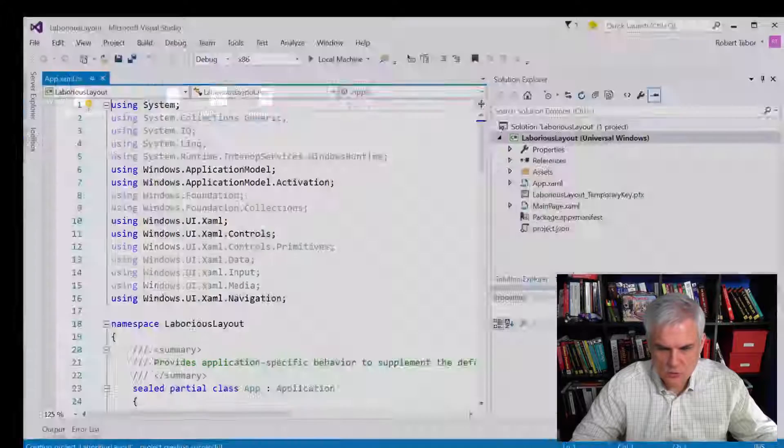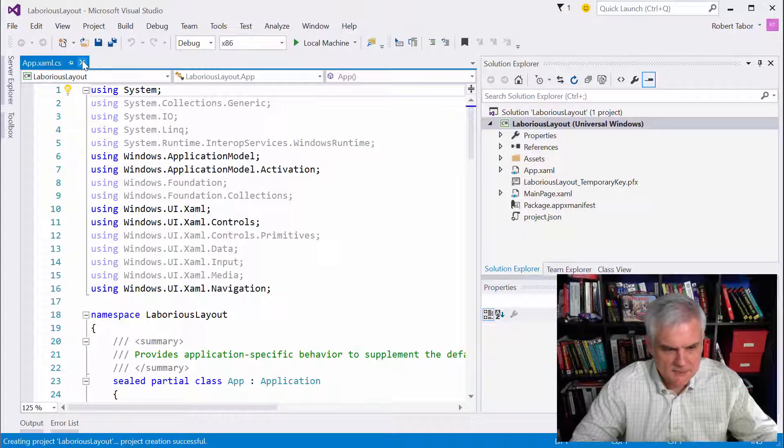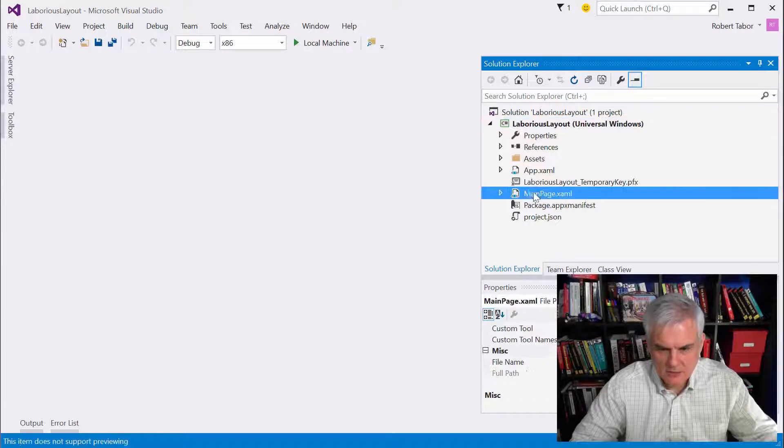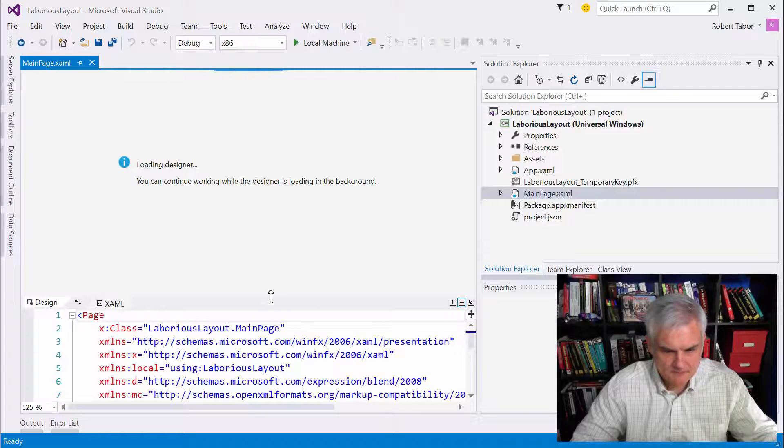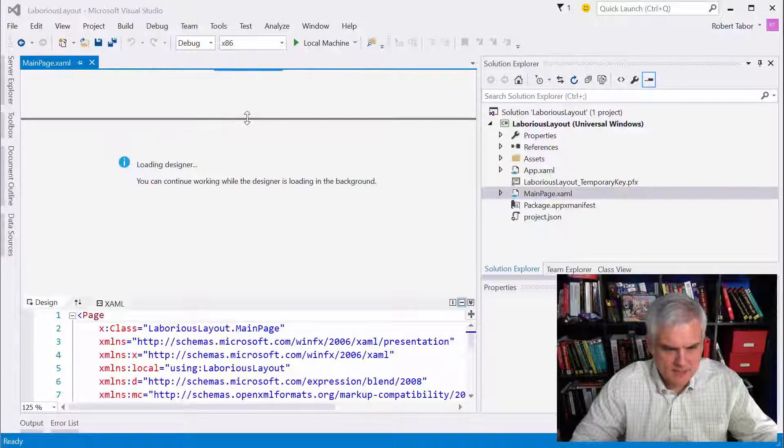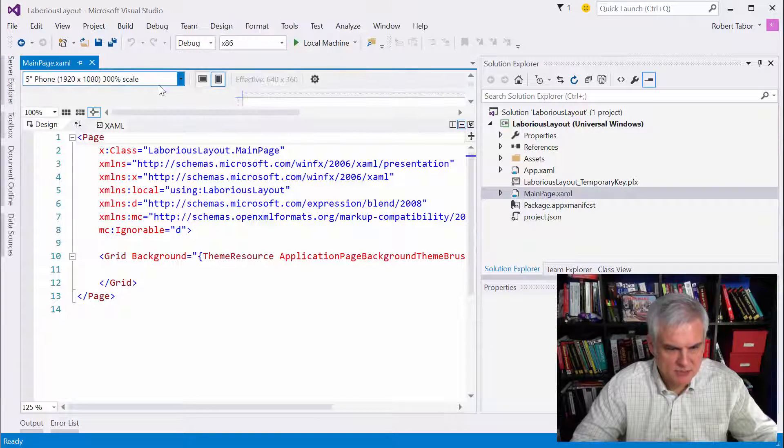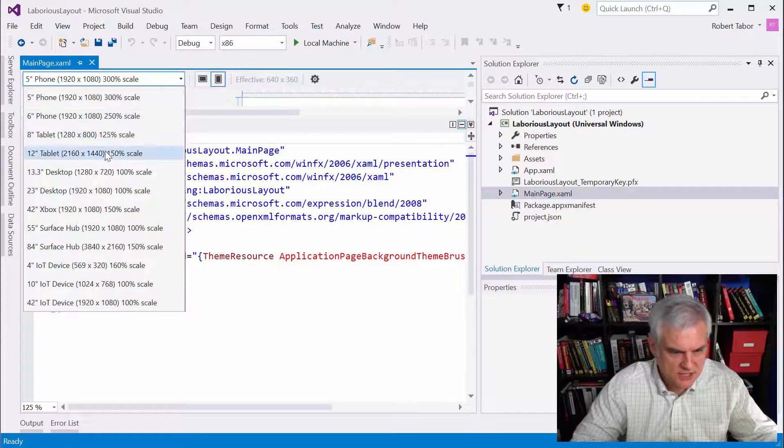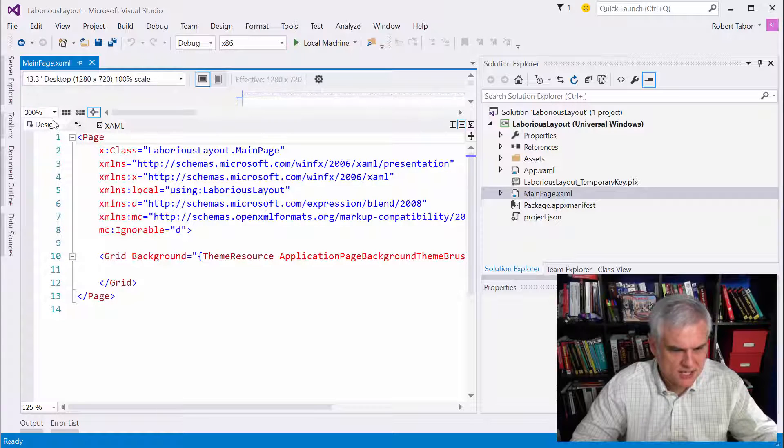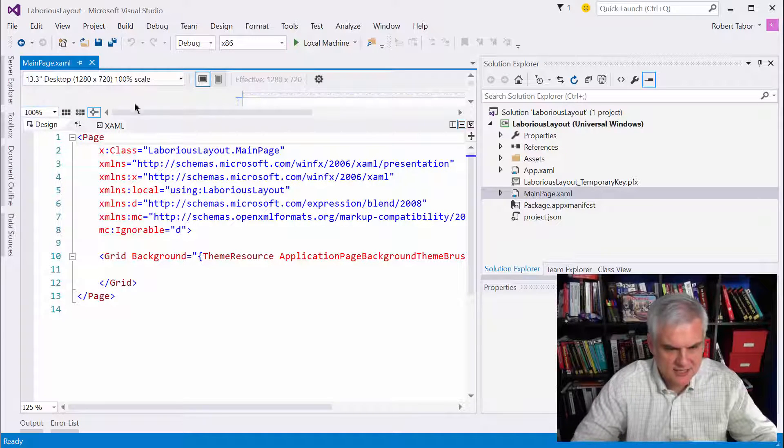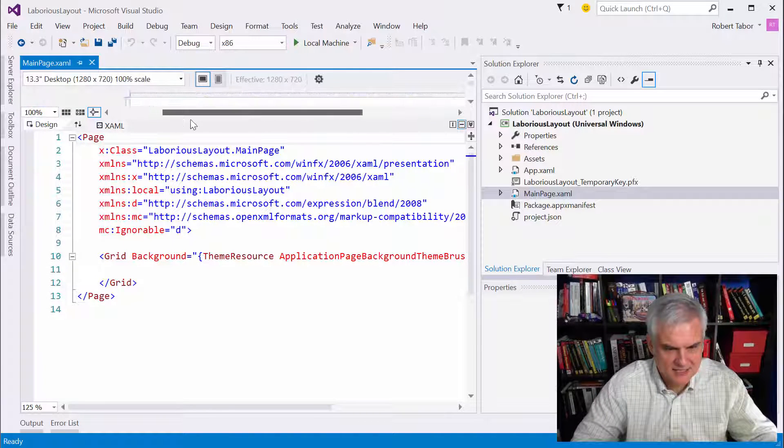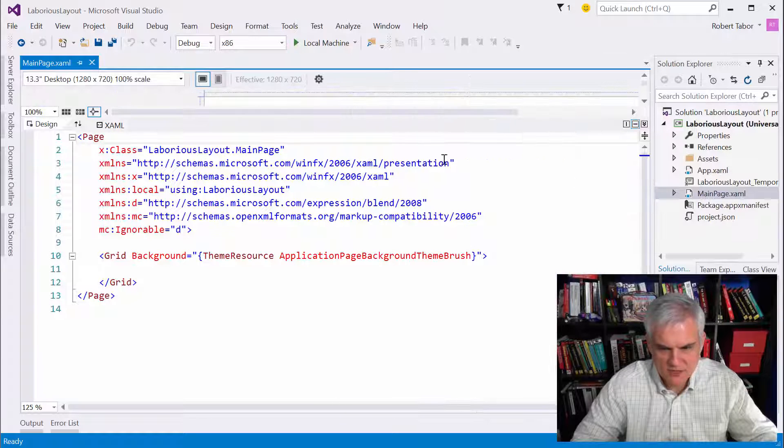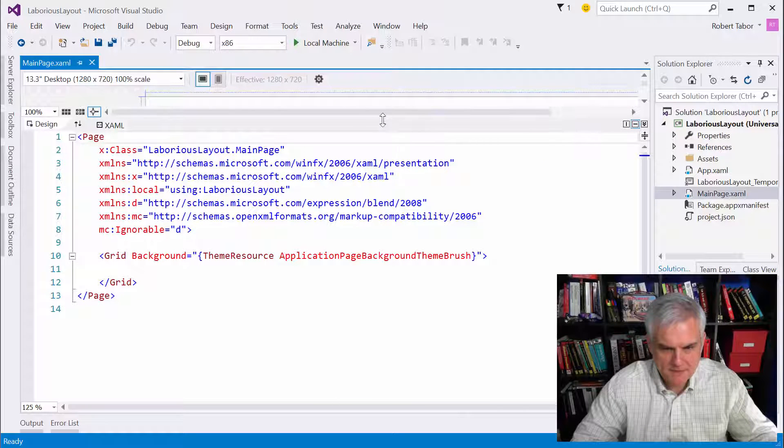Okay, so let's get started and open up mainpage.xaml. Here again, my recommendation would be to use this 13.3-inch desktop. Let's change that to 100 grid so we can kind of at least kind of see it. Move this over here to the right.